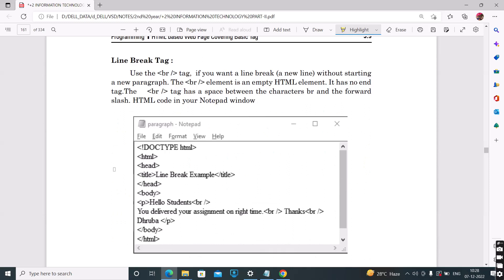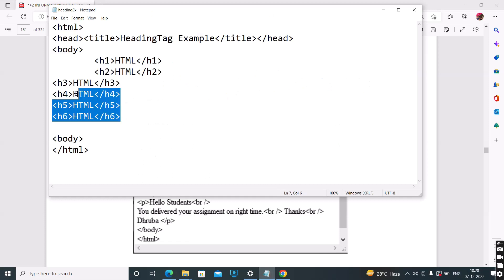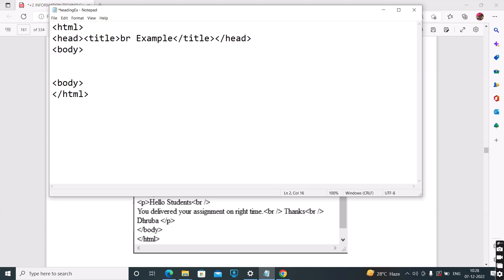Next is the BR tag. Why do we use the BR tag? The BR tag is used to break the line. If we want to go to the next line in HTML, we use the BR tag.